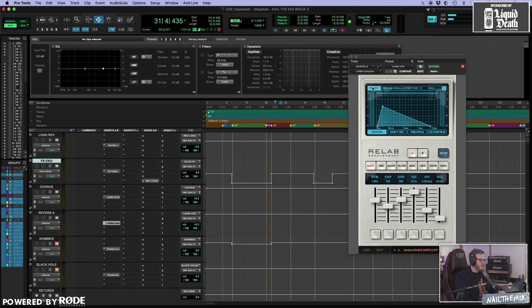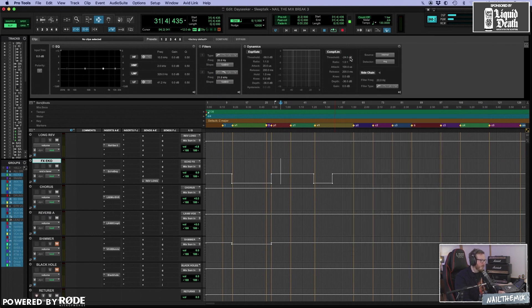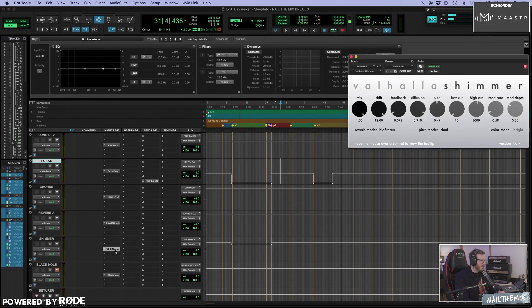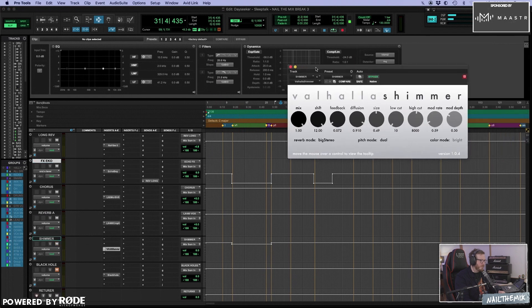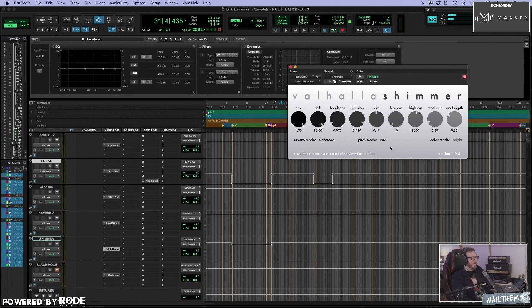And my other main vocal delay... Medium hall, medium random hall. About two seconds. Sounds good too. And then I usually set up a shimmer effect.